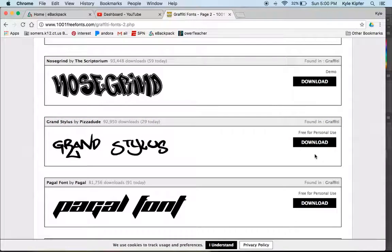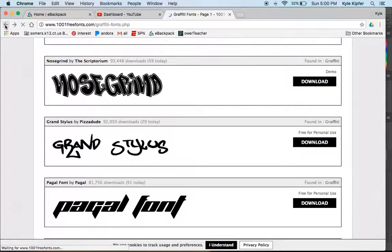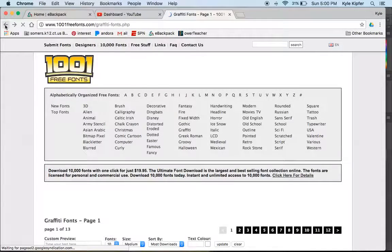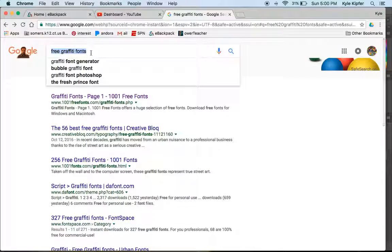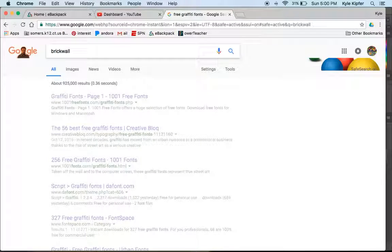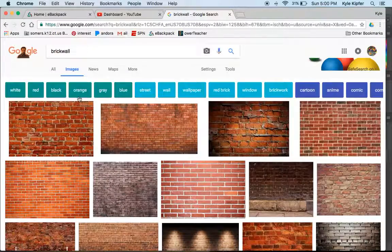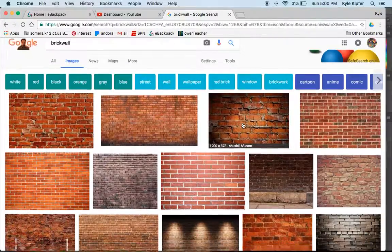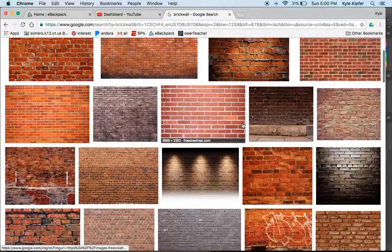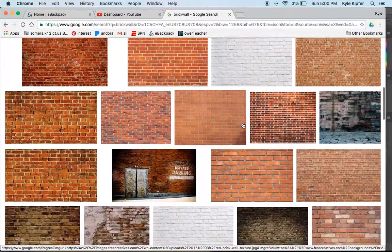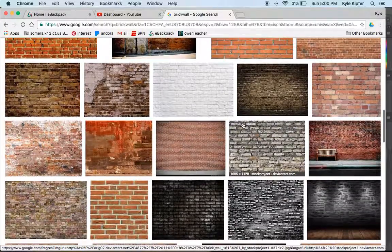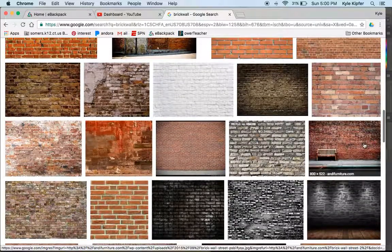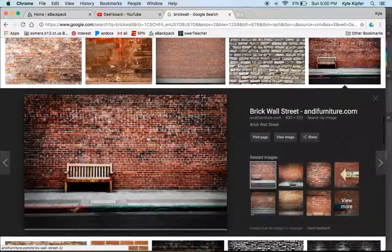Now I just need to add some place to put this. So if I do a Google image search, I'll just go back to my Google search here. And instead of fonts, I'm going to look for maybe a brick wall image. And anyone in particular will do. Maybe I'll find one with something. Yeah, that's kind of a nice image right here.